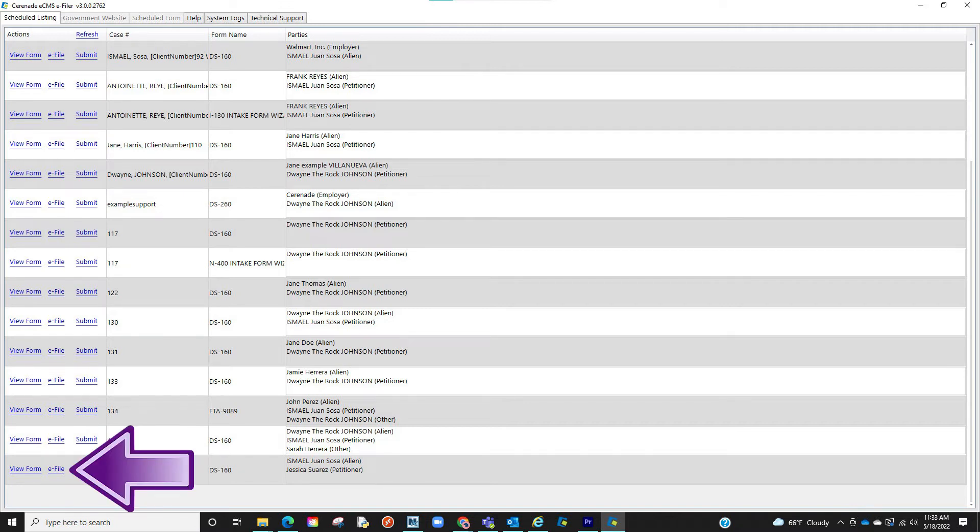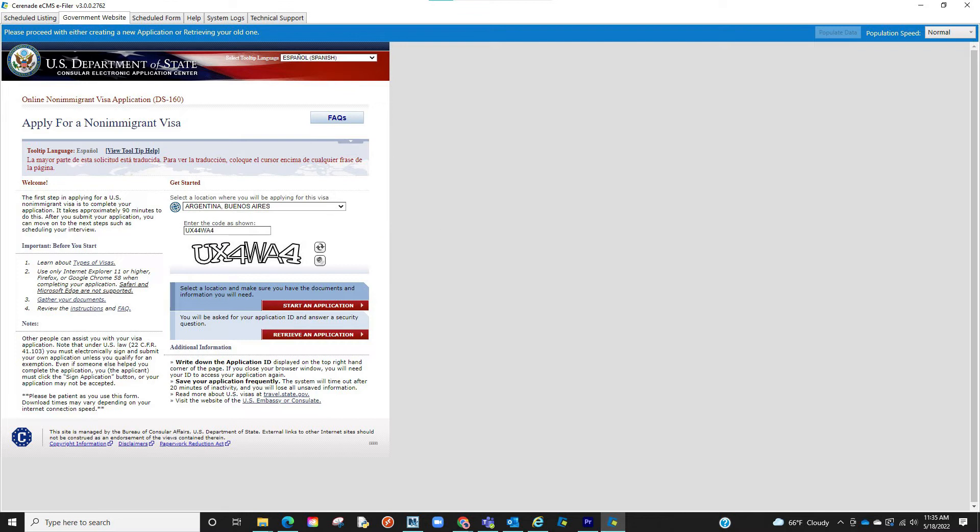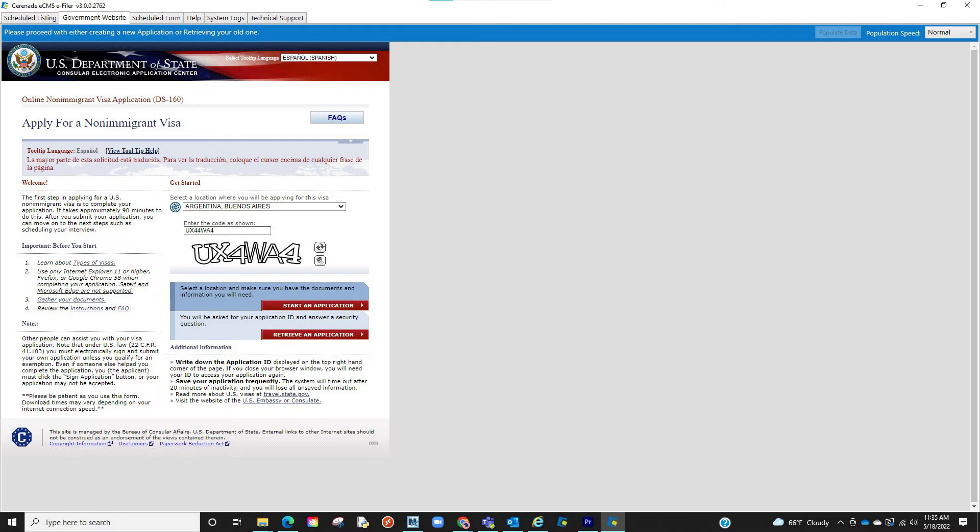Let us click on eFile. We are now in the Department of State's website. You will select where you will be applying for this visa. You will then be asked to enter another CAPTCHA according to the selected location. Once you've matched the CAPTCHA, you will now be asked to start the application.